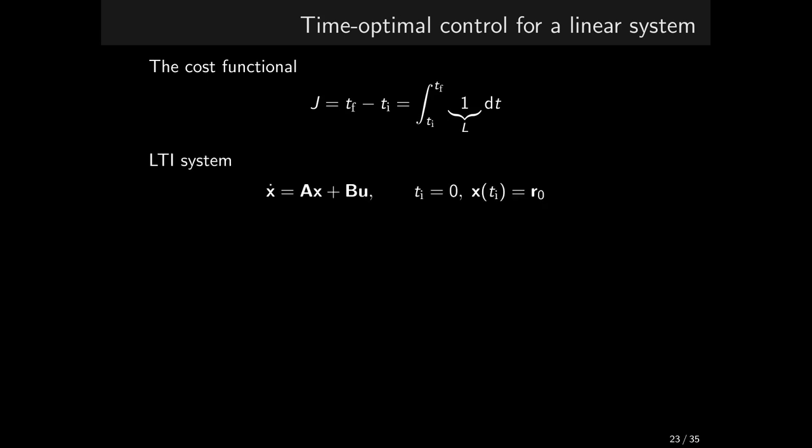We consider linear state equations, parameterized by the matrices A and B. With no loss of generality, we assume that the initial time is 0 and the state at the initial time is given. It is strictly required that the state at the final time is 0.